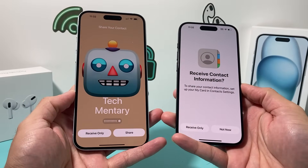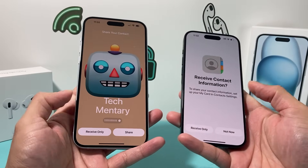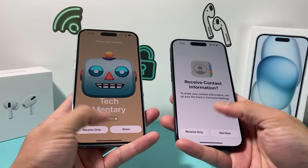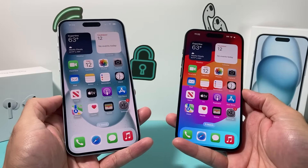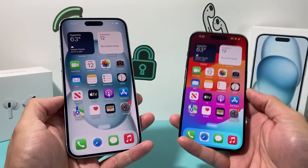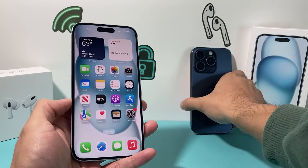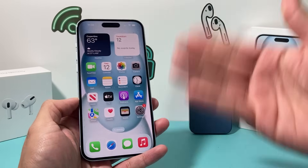But you may not want that, because sometimes you simply just don't want to share your information. So how can you turn it off? It's going to be really easy and simple to do.